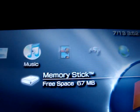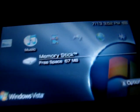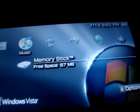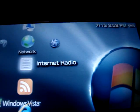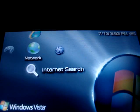First thing you're going to do is turn on your PSP. Now you're going to go to Internet Search.